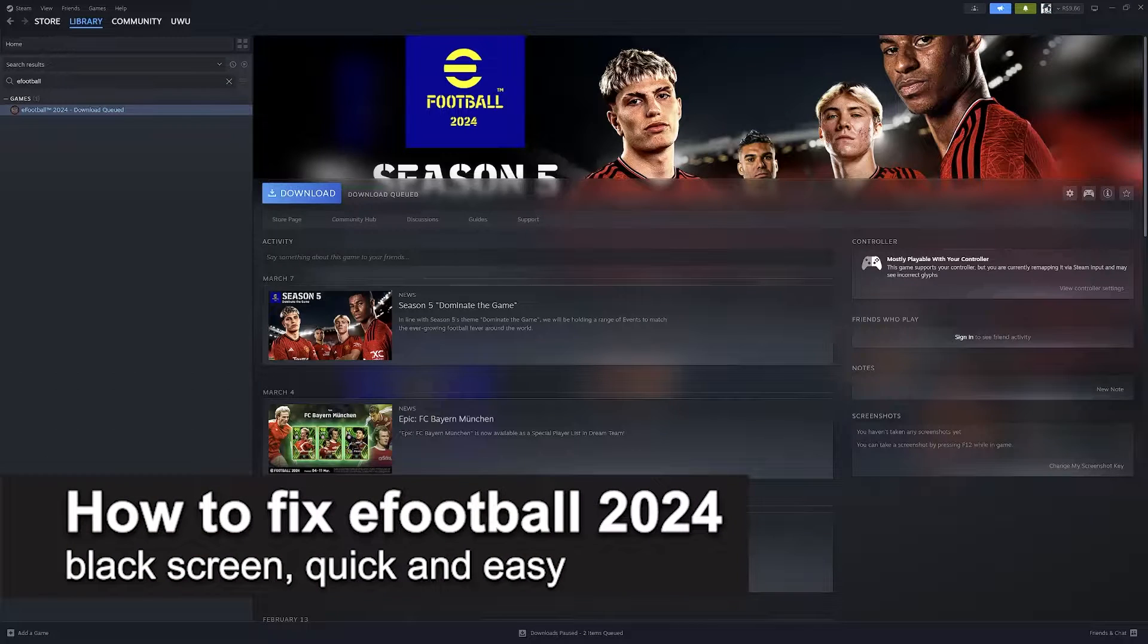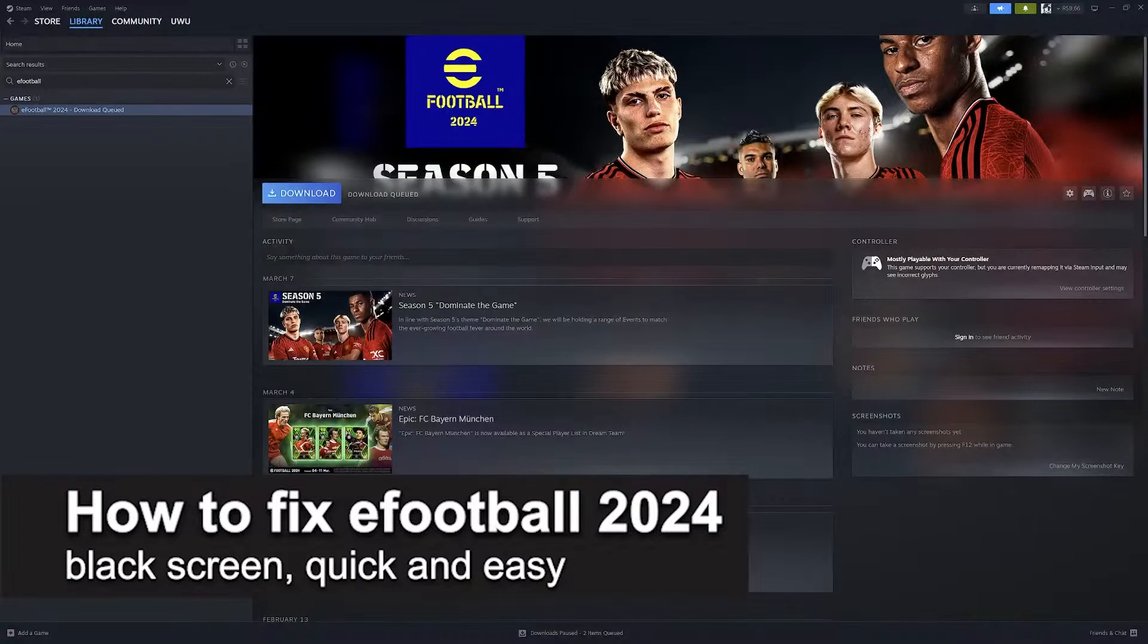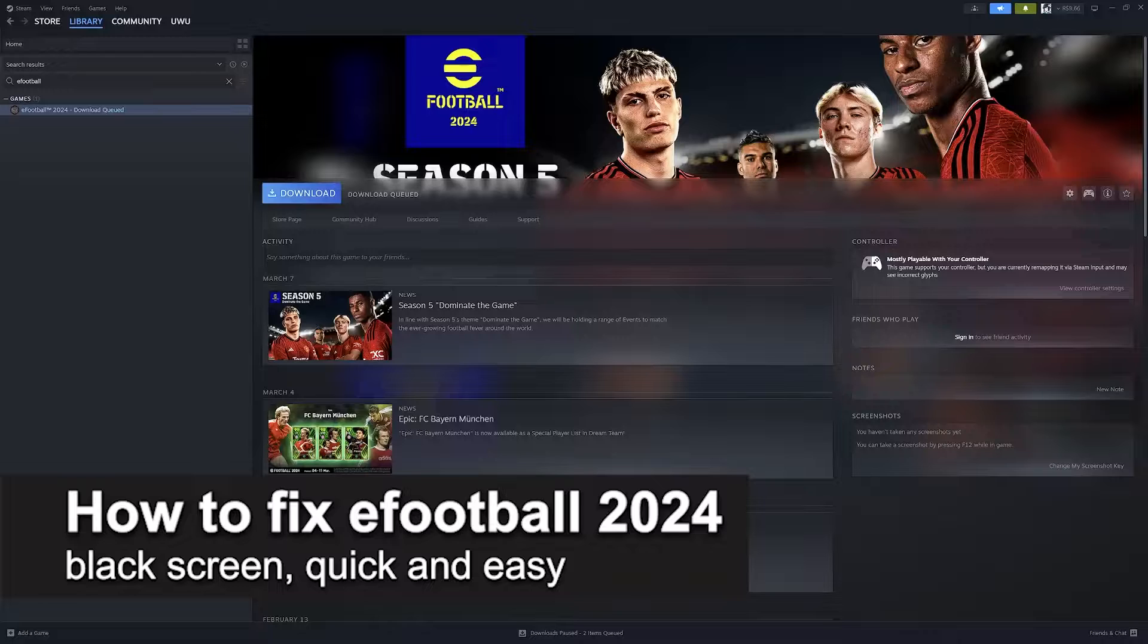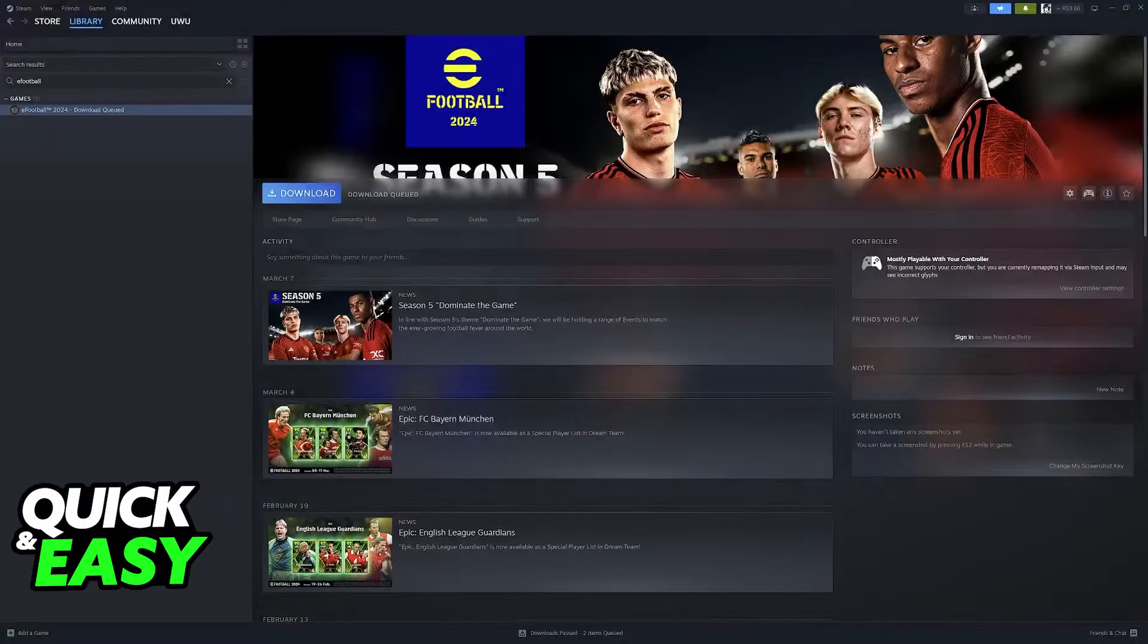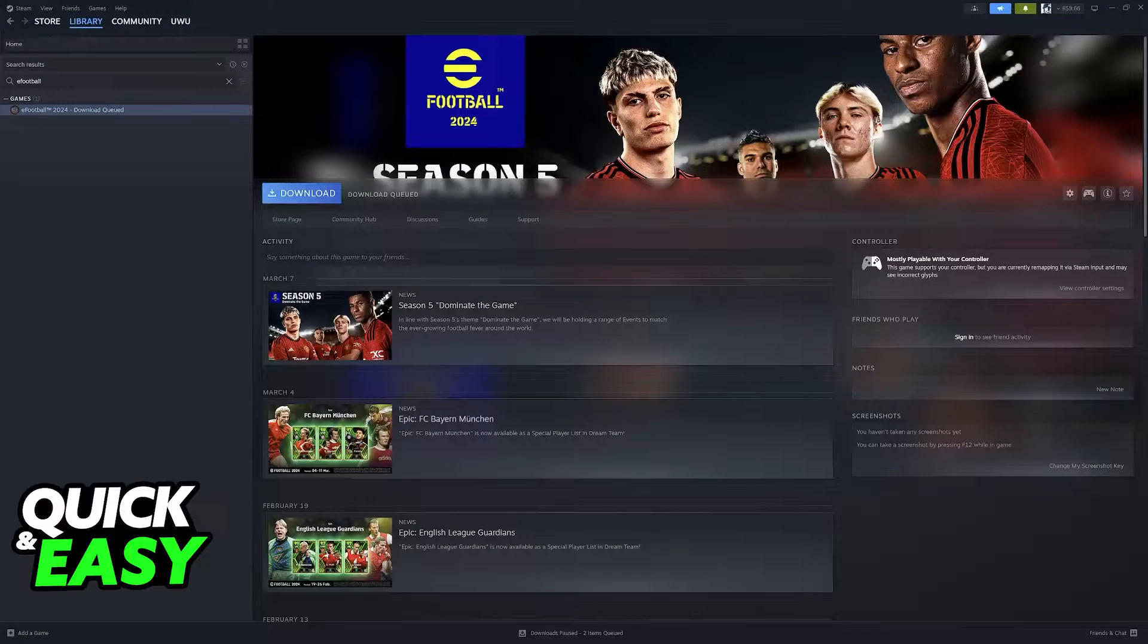In this video, I'm going to teach you how to fix eFootball 2024 black screen. It's a very quick and easy process, so make sure to follow along.